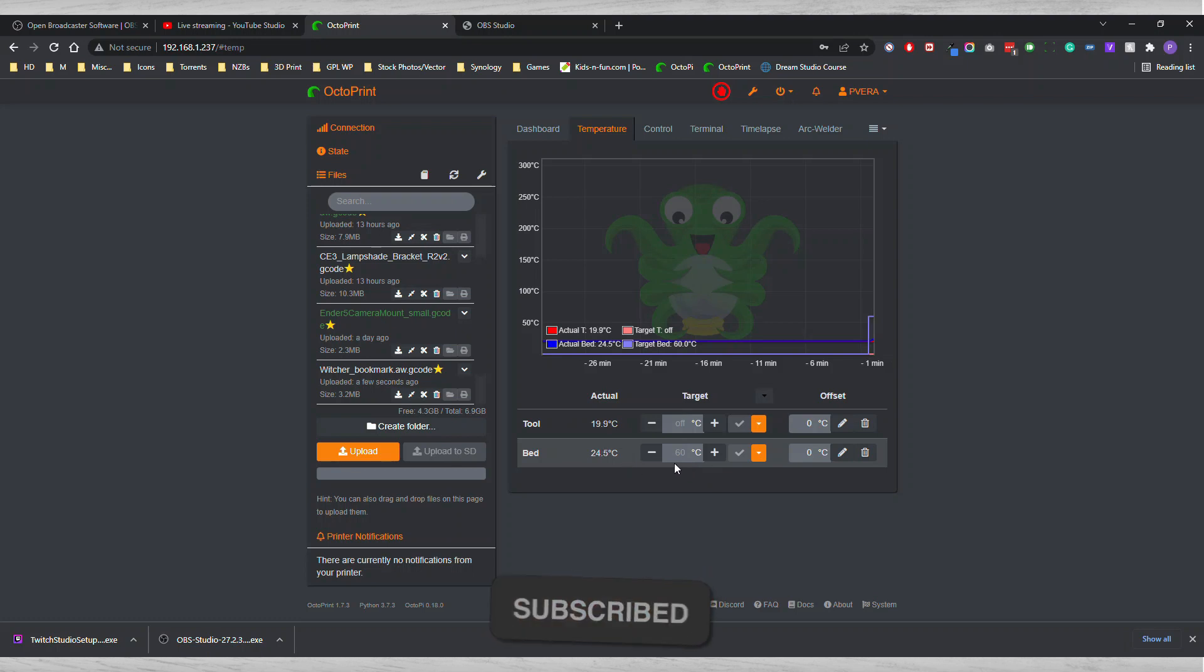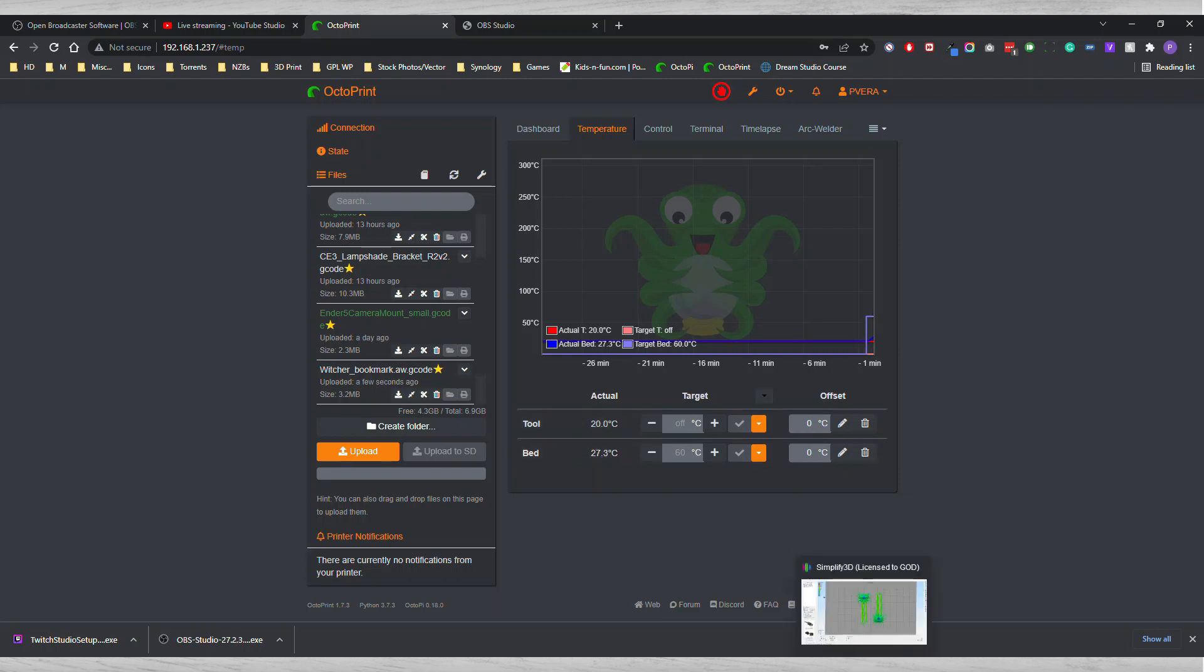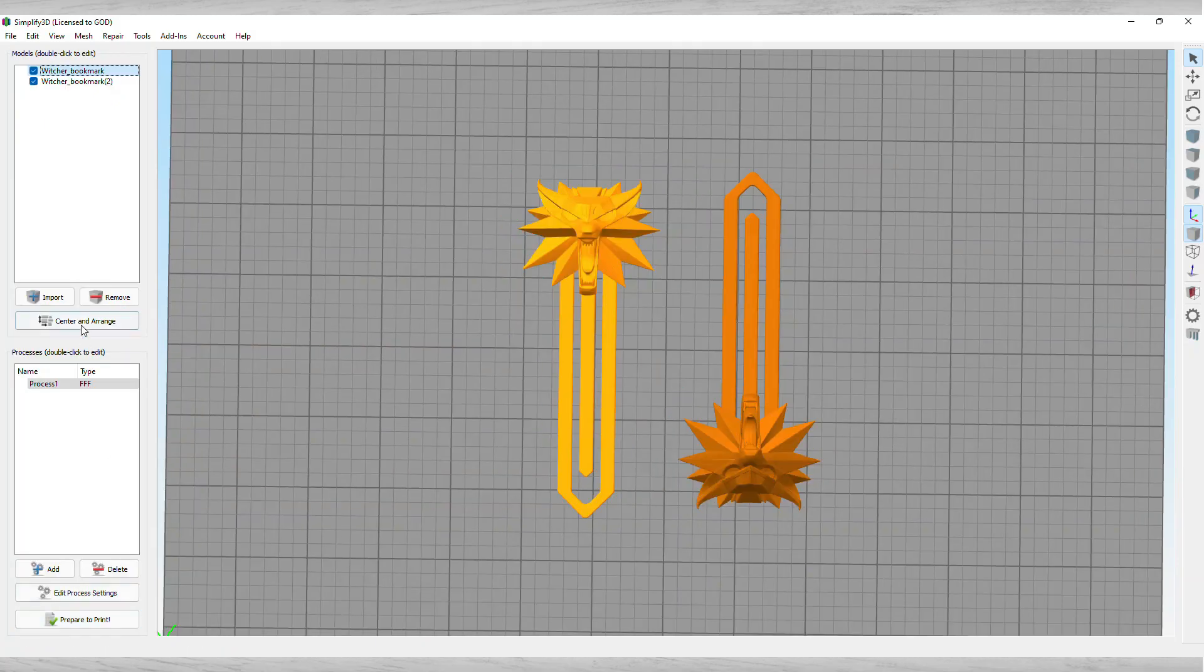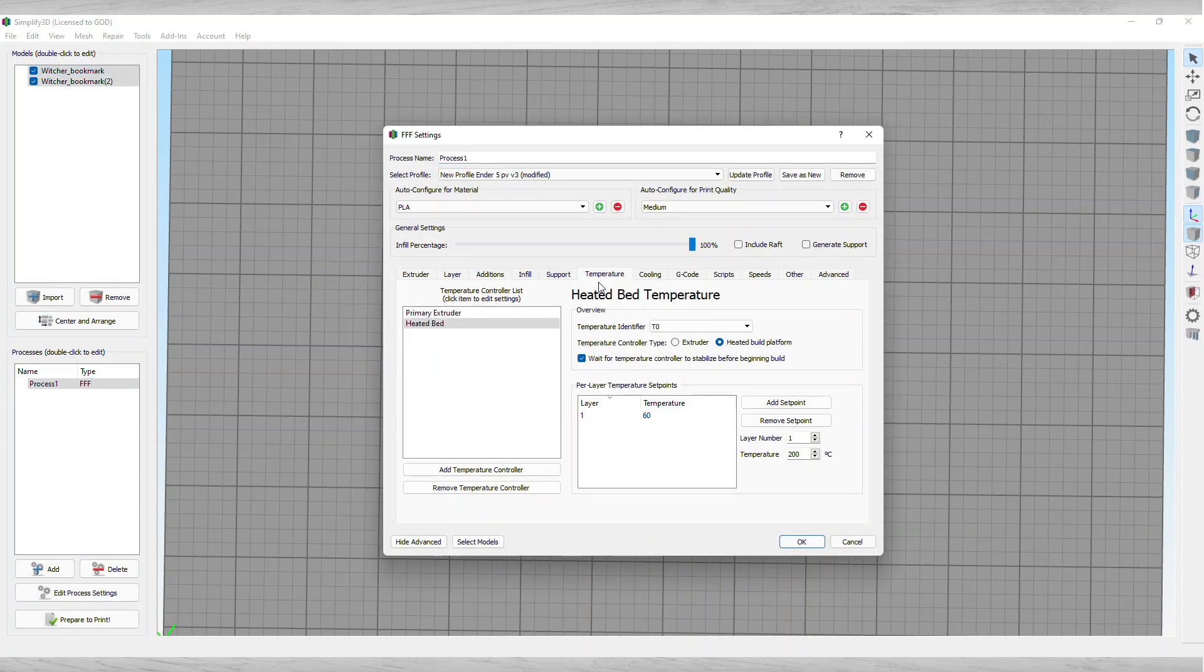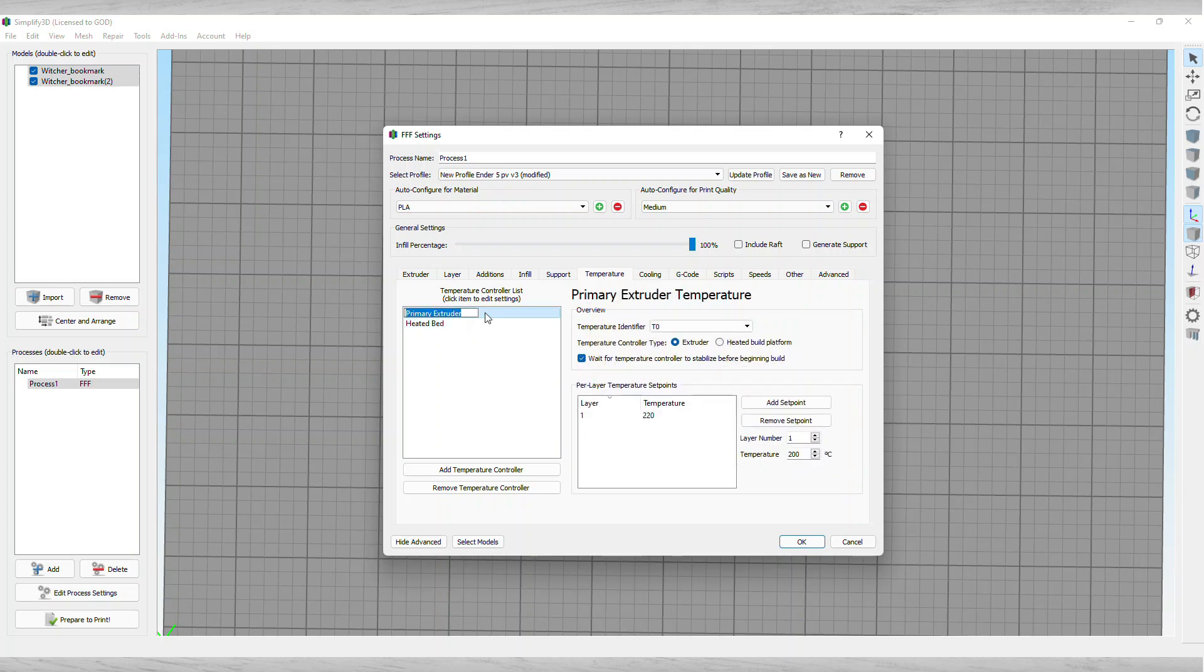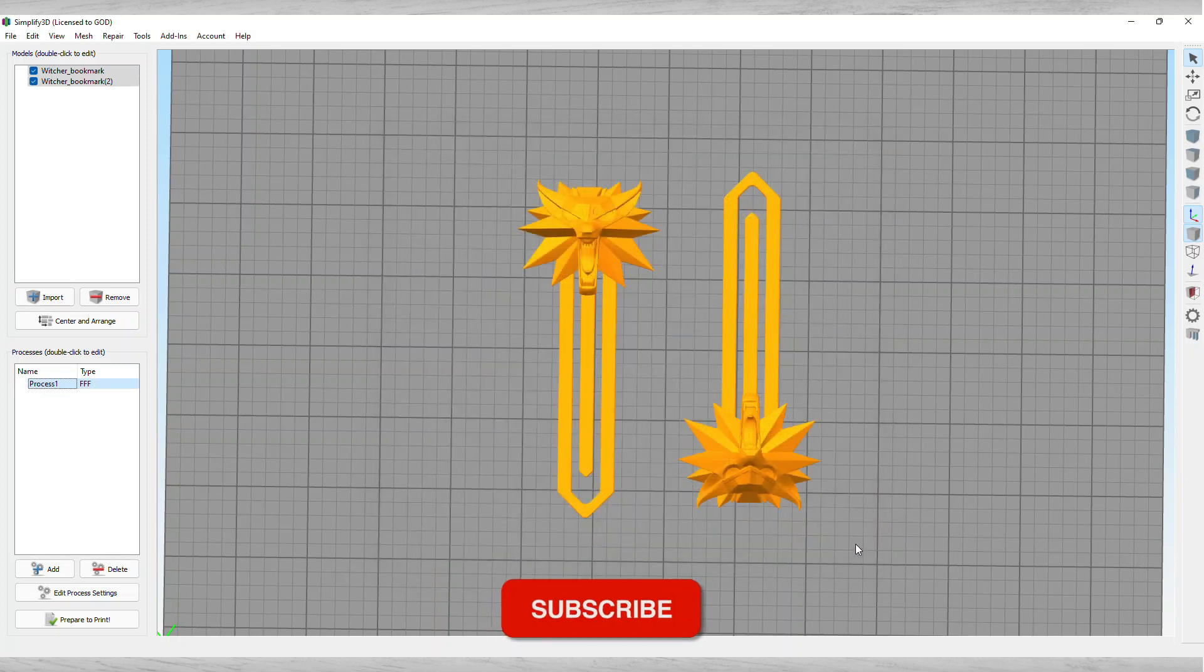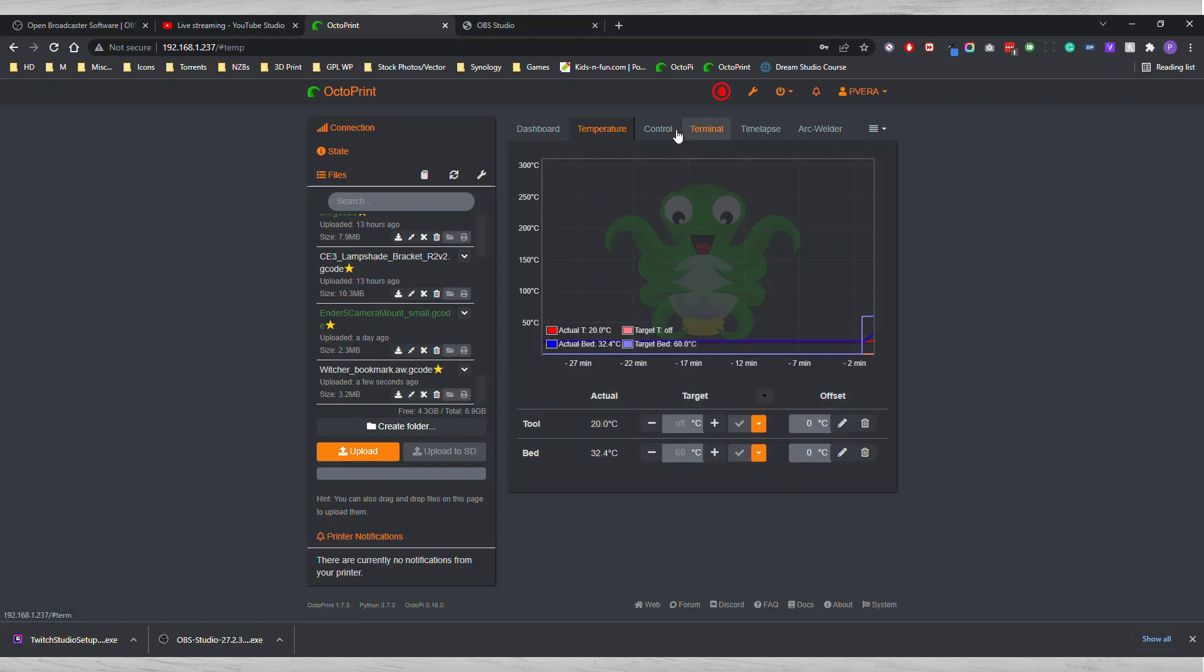The preferences are coming in from Simplify3D, so however you have your profile set there, that's where it's bringing in the information. Once the temperature gets to about 60 on the bed, then it'll go ahead and put my desired temperature that came from Simplify3D, and that was 220 degrees. I can show you that on the profile here. Double-click Temperature. You see that I have my heat bed at 60 down here and then I have my extruder at 220, so it's grabbing the information from here and applying it into OctoPrint.